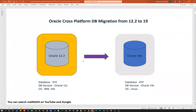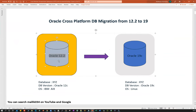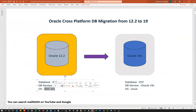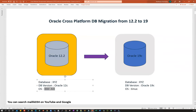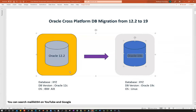This is my overall target. My source database is 12c — 12.2, 12.1, 11g or whatever — running on IBM AIX. My goal is to migrate from 12c to 19c, and from AIX to Linux. So that's 12c to 19c from AIX to Linux — that's the goal I want to achieve here.